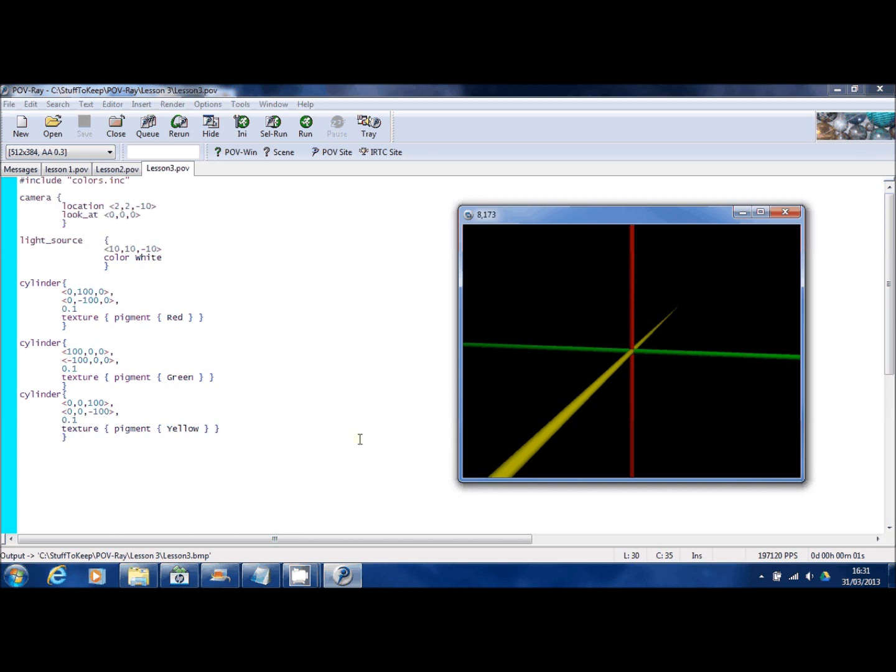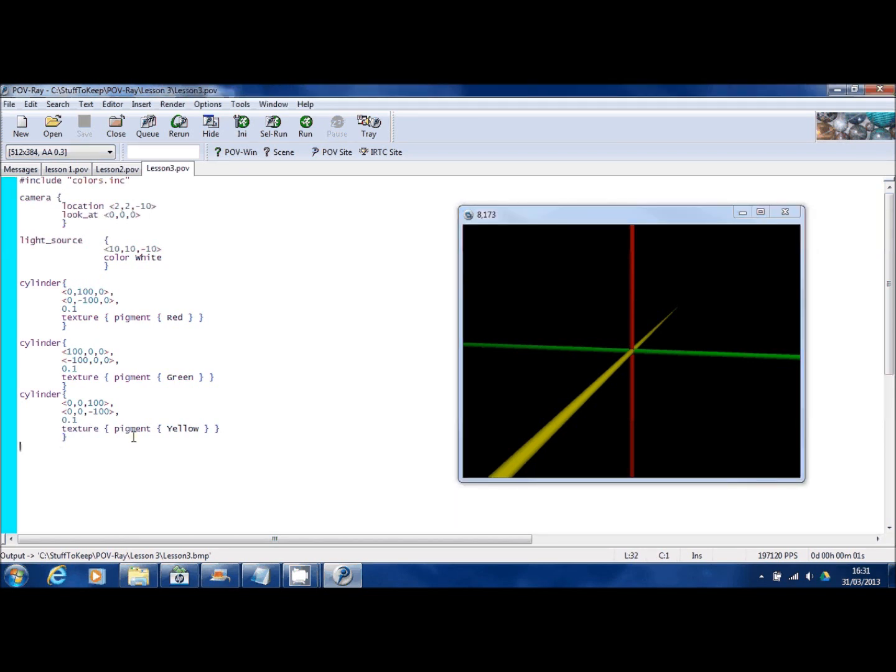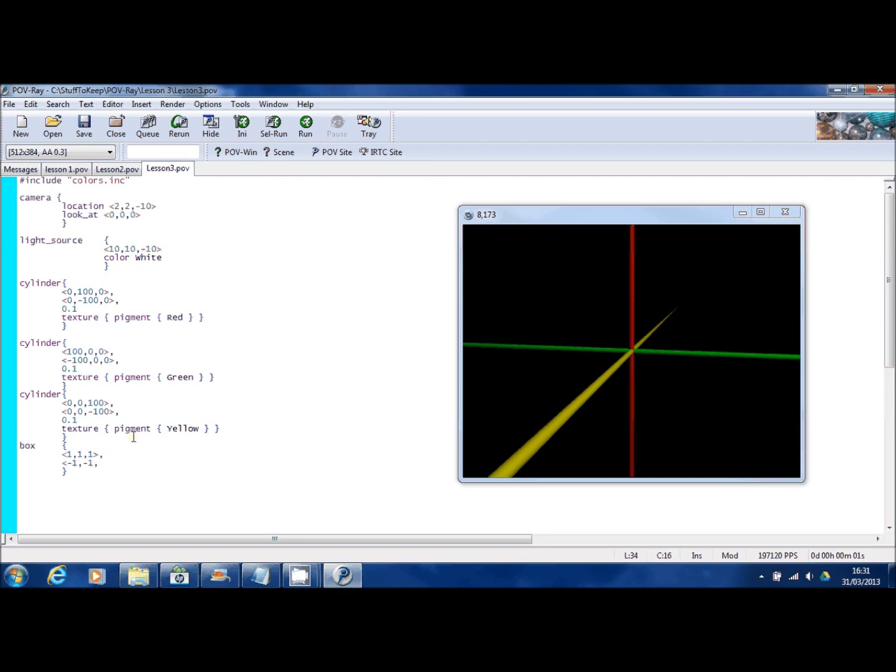All right, I'll show you another very similar object. This is the box object which, believe it or not, creates a box. It uses two 3D vectors as well just like the cylinder does. Now what I'm creating here is a very small box that runs from one coordinate to the right, one coordinate in the air. These are opposite corners and one coordinate into the distance.